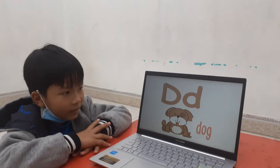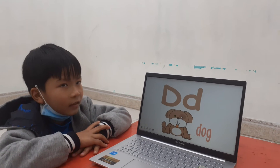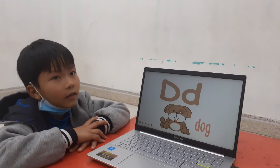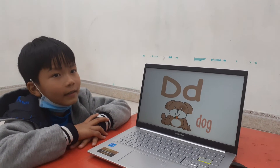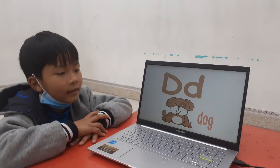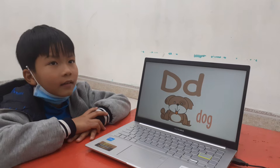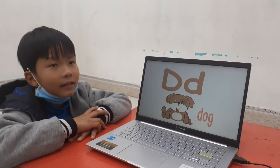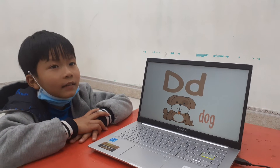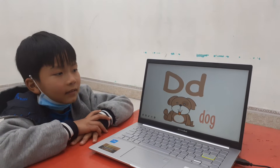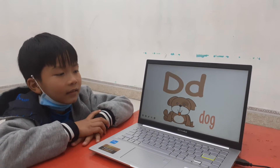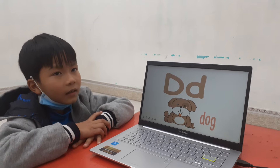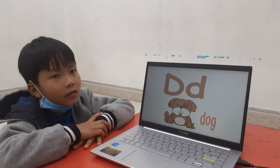And next one. What letter is this? D. D. And letter D sound? Awesome. And what is this? Ball. Good.